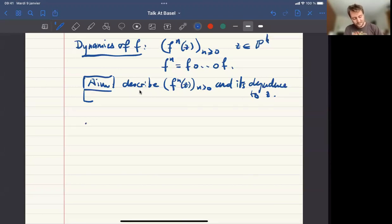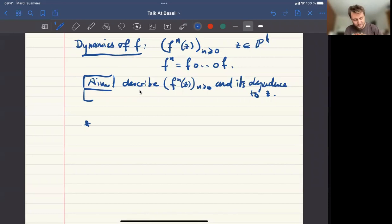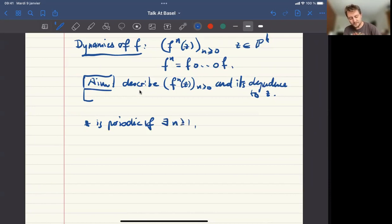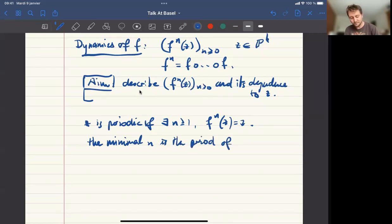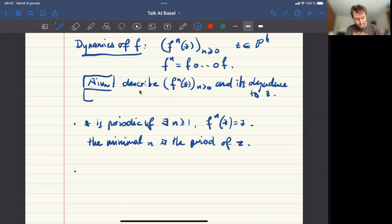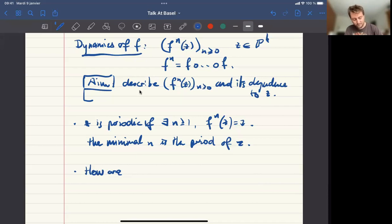One simpler question you can ask is: where are the periodic points? A point Z is periodic if there exists an integer for which the orbit comes back to Z after a certain time. The minimal N satisfying this property is the period of Z.